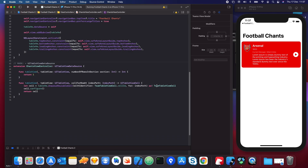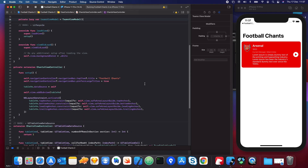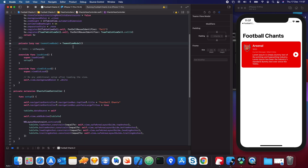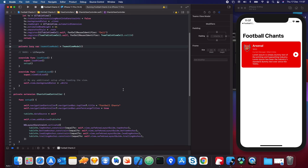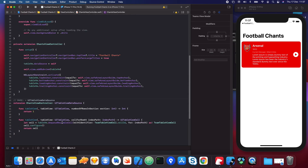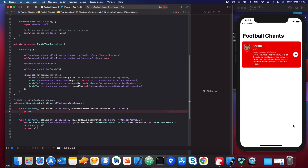Now let's start hooking up our cell to this view model. We basically need to get each item out of the view model and pass it into our cell. The first one we need to do it with is `numberOfRowsInSection` — in here we want to return all the possible teams.